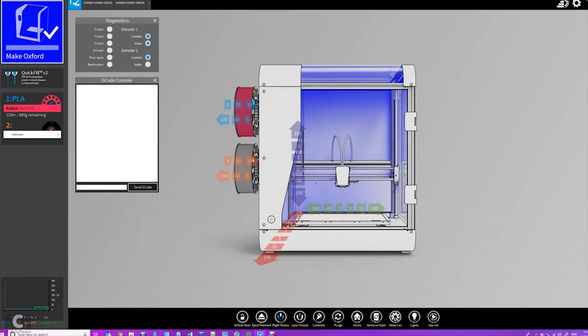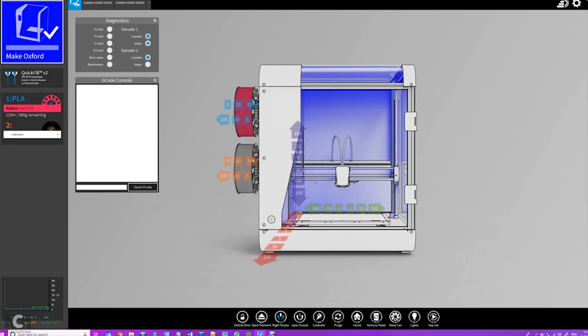So that's how to connect to the Robox Pro through Wi-Fi and how to use the various features available to you through the Wi-Fi connection. Thank you for watching.